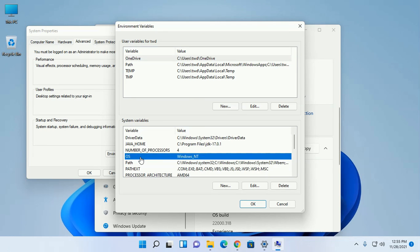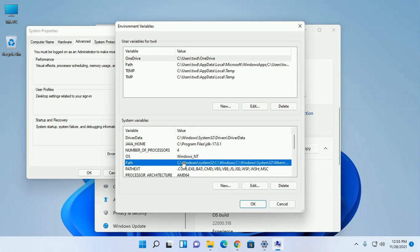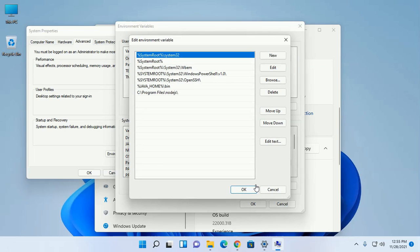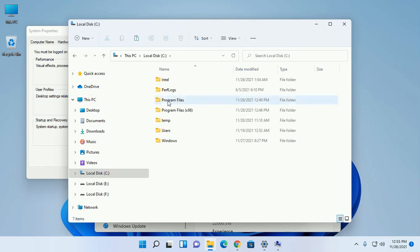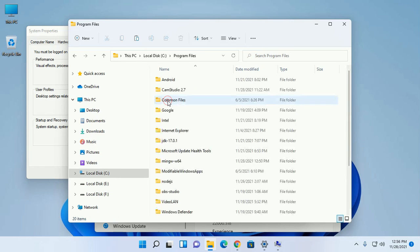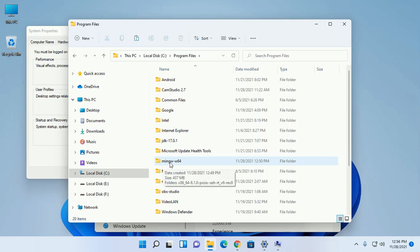Now click on path and then click on edit. Now navigate to C drive and then programs files and find mingw.